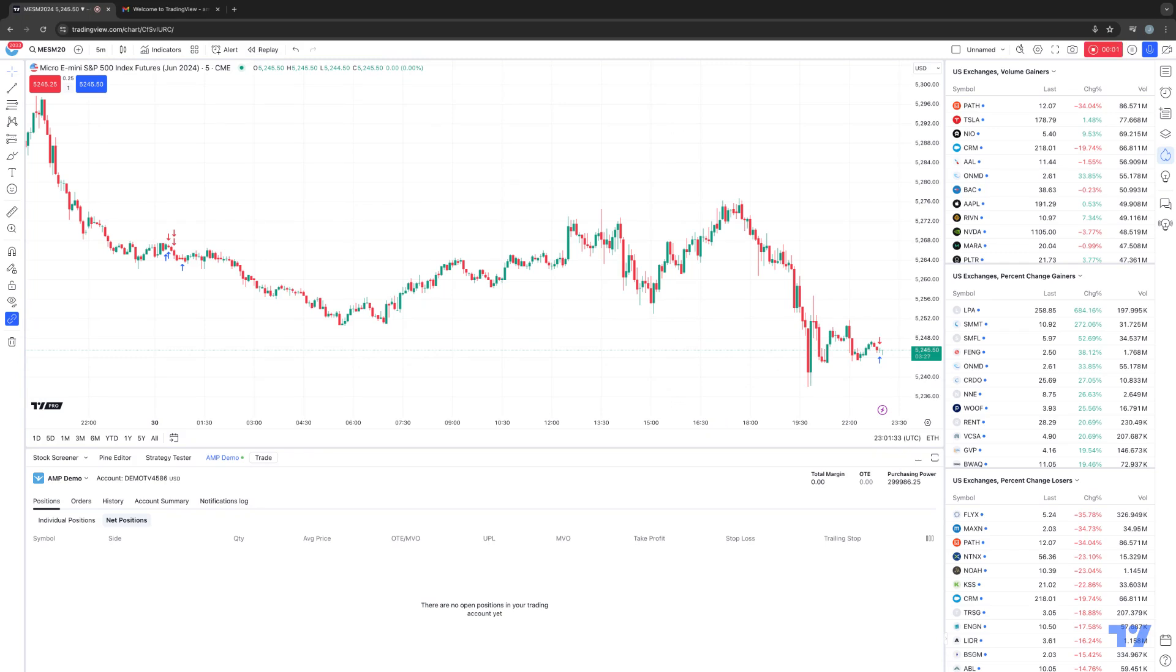Hello, welcome fellow traders. A&P Futures here presenting another how-to video. In today's video,